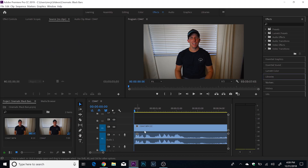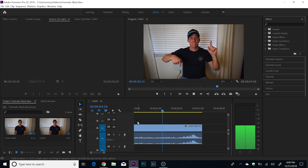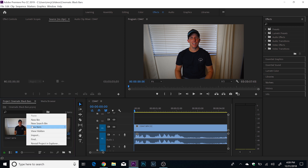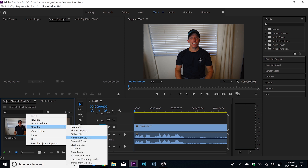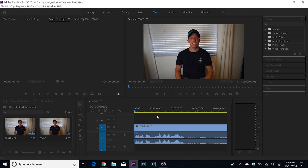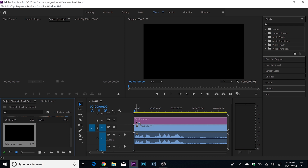Once you're in Premiere Pro, I've already got the footage that I would like to add the cinematic black bars to. The first thing we're going to do is create a new adjustment layer. I like to go down to the bin and just right-click, click 'New Item' and then 'Adjustment Layer.' By default, the clip is in 4K so it's going to pull those settings — we'll say okay. Then take this adjustment layer, click, hold, and drag it right above the clip.